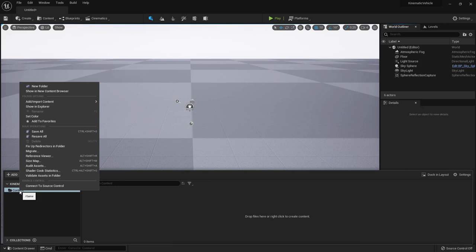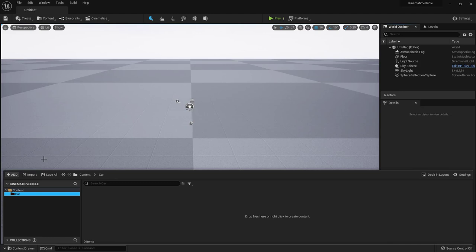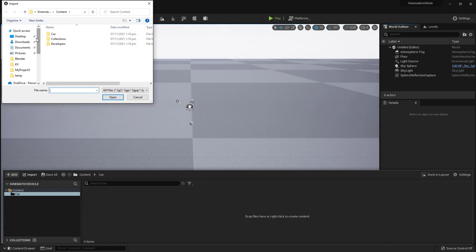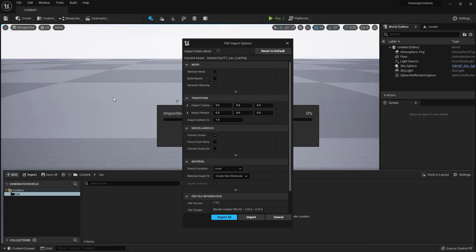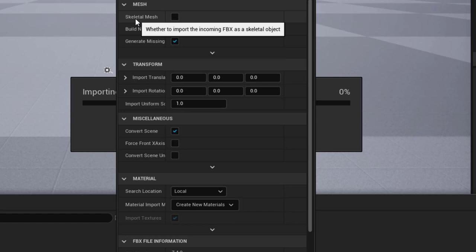Next we're going to go down to the Content Drawer and under Content, right-click to create a new folder called 'car', to which we are going to import the car. I'll make the FBX available for everyone to play with — in my case it's in Documents/Blender and it's called 'f1 car low poly'.